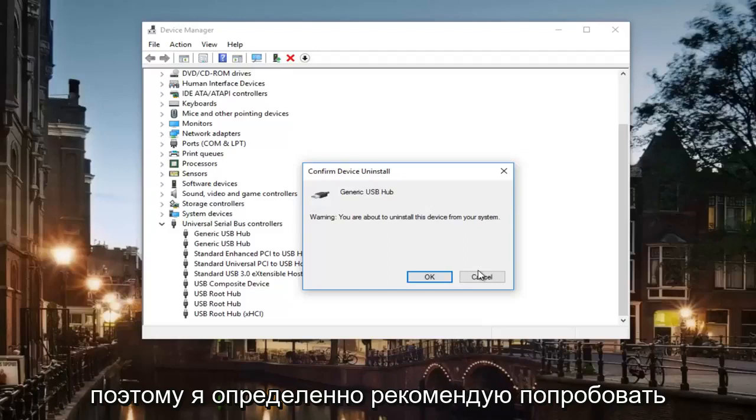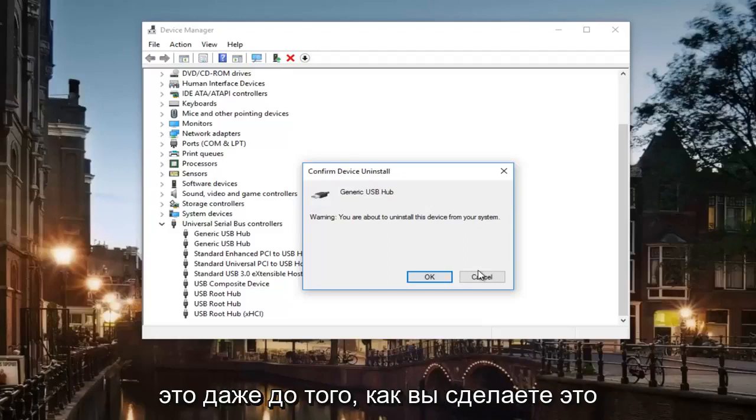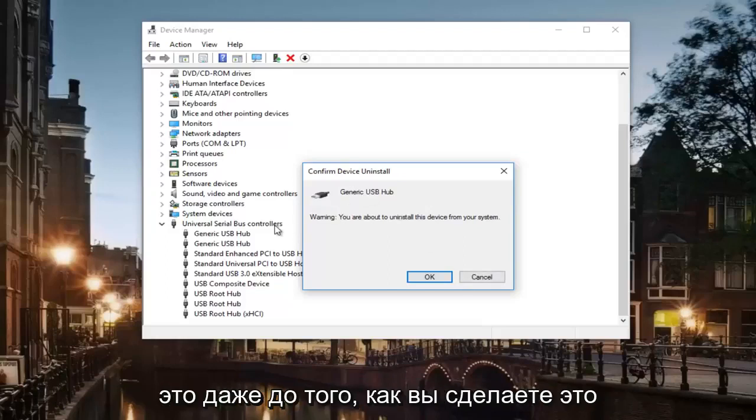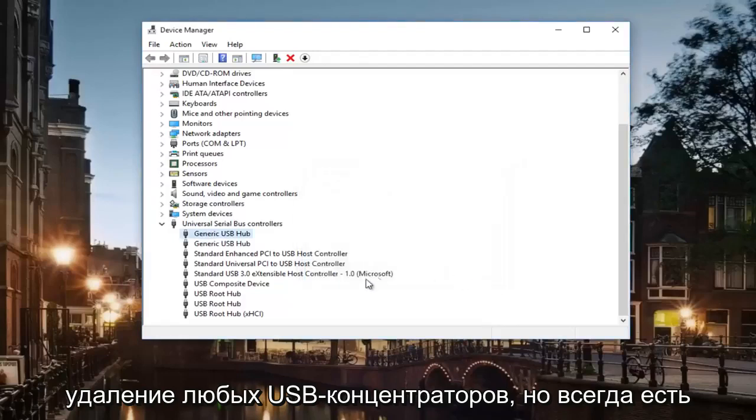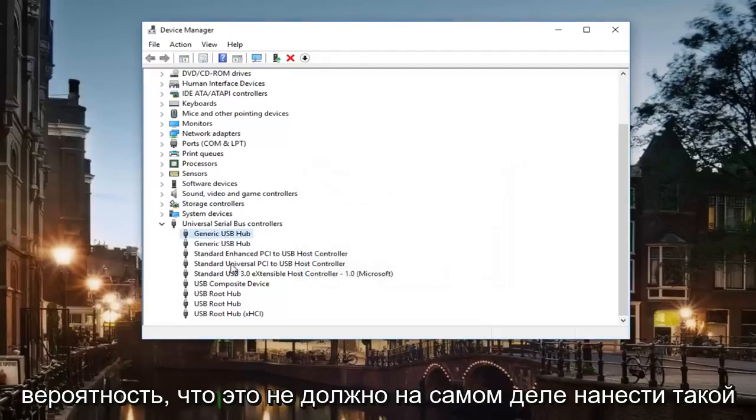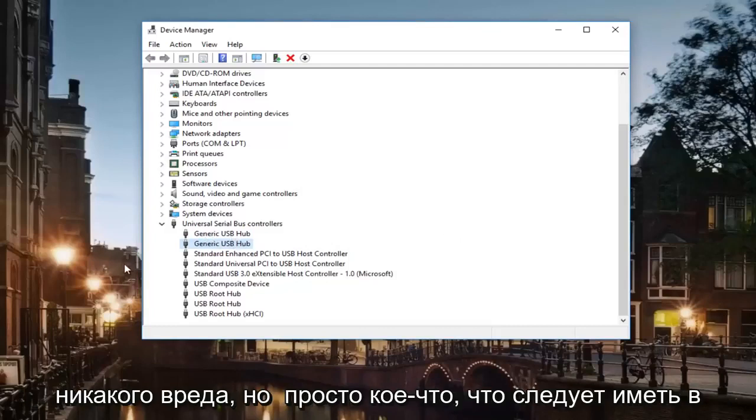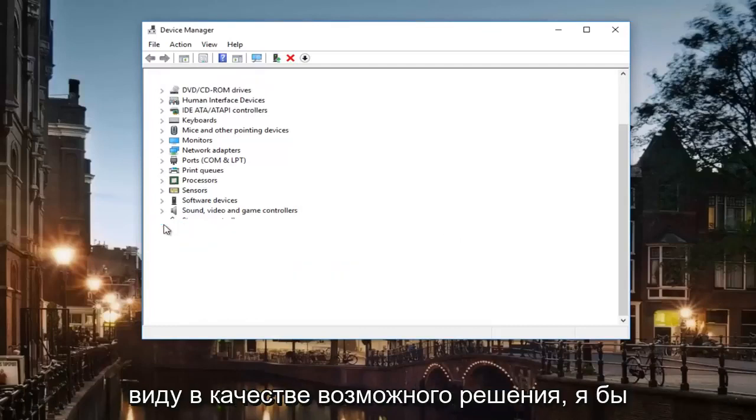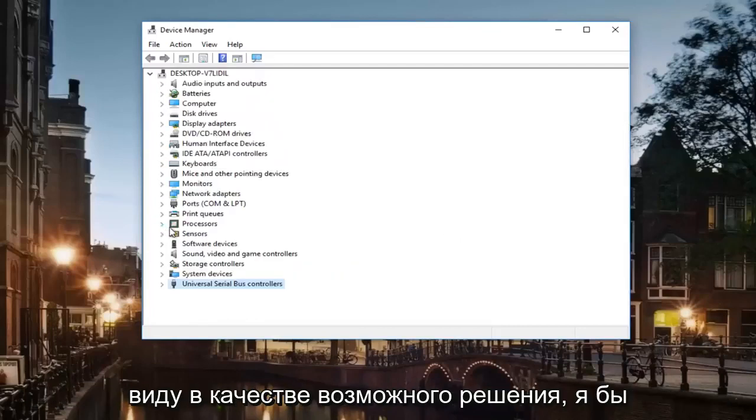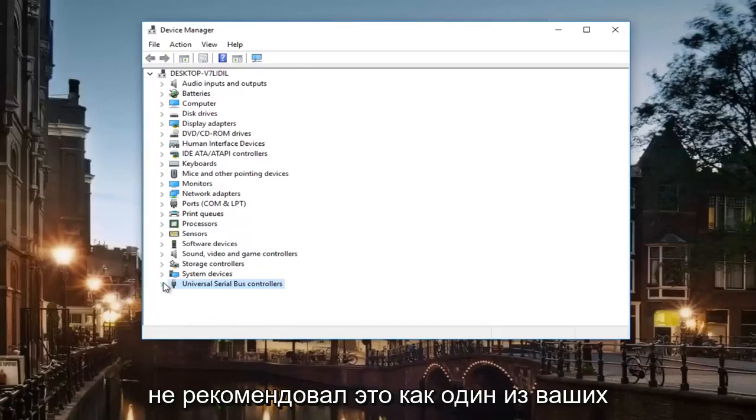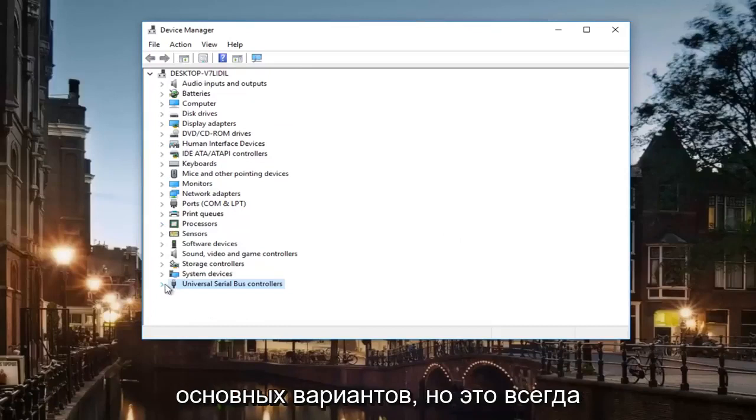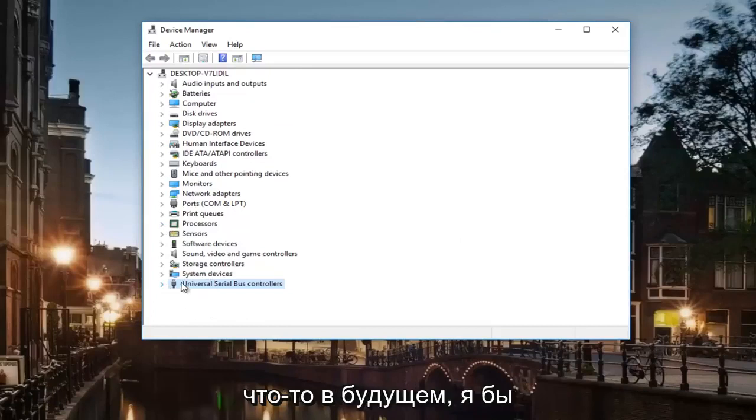So I would definitely recommend trying that even before you do this uninstall of any USB hubs. But that's always a possibility. It should not really do any damage, but just something to keep in mind as a possible solution. I would not really recommend that as one of your primary options but that's always something down the road.